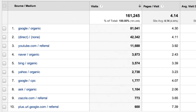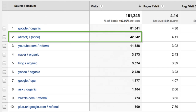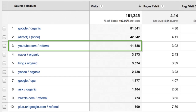The second most popular source of traffic was direct. Direct traffic always has a medium of none. YouTube was the third largest source of traffic. It has a medium of referral, which simply means that this traffic came from a link to our site that was placed on a non-search engine site.